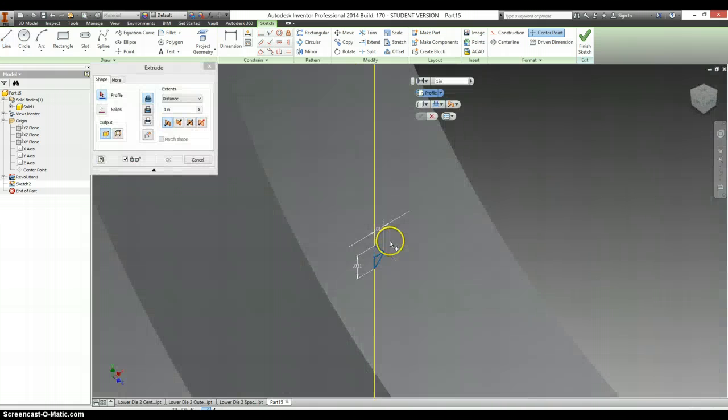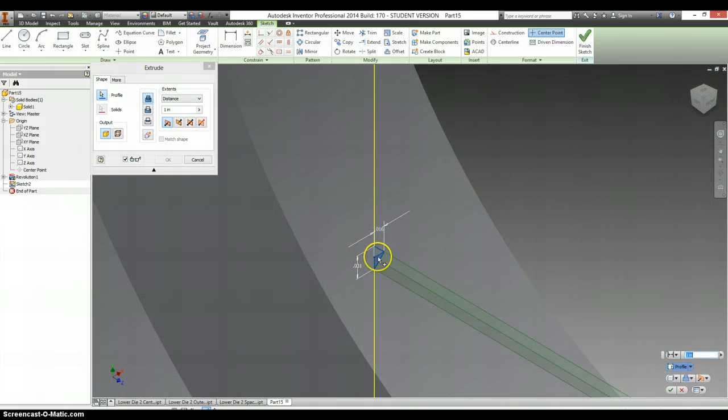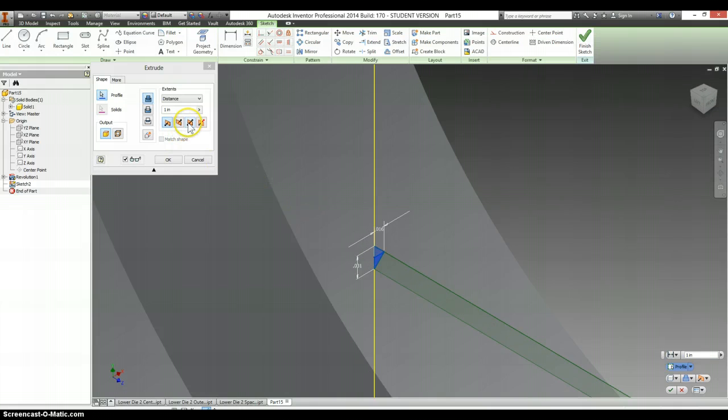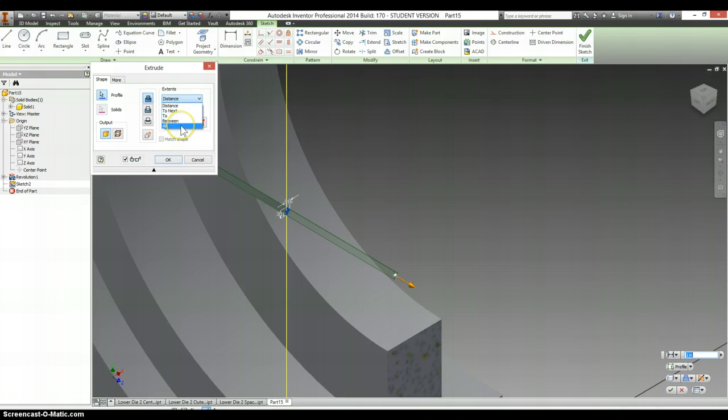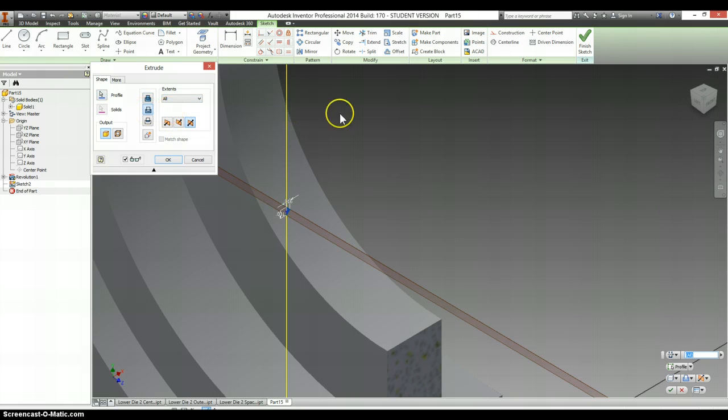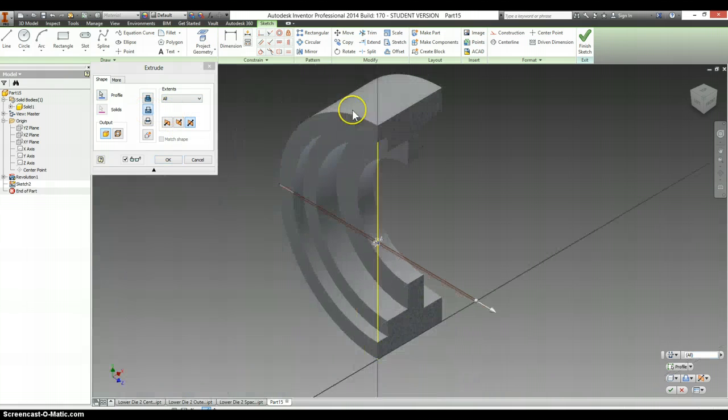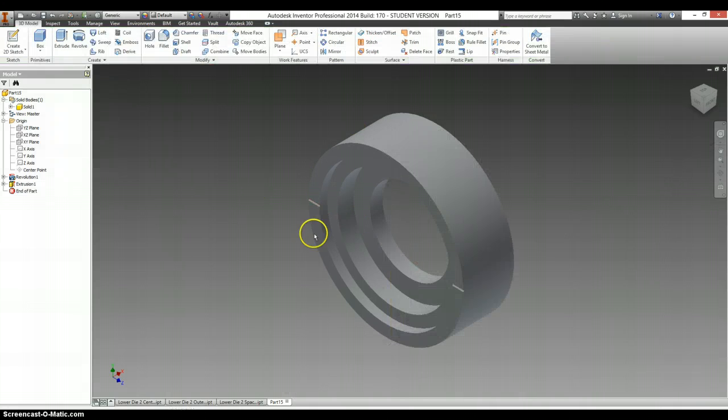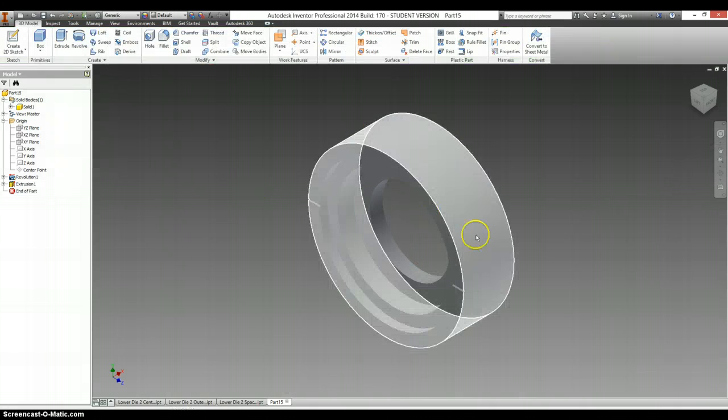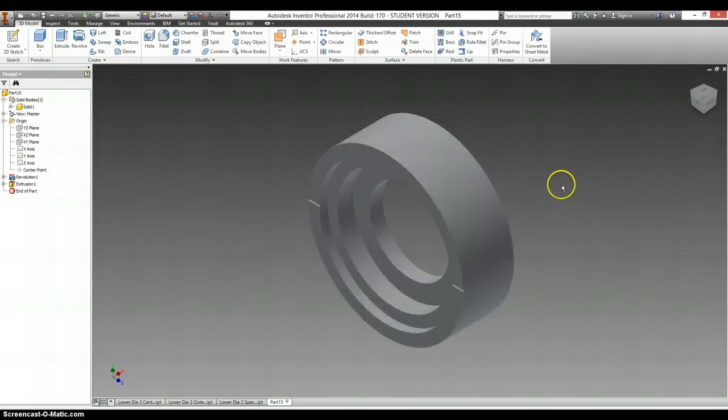And I can extrude these two pieces symmetrically. So, it's going the same out of both directions. Change my distance to all. And change this to cut. So, it's removing material from both sides at the same time. And it's going to make that little notch on both.